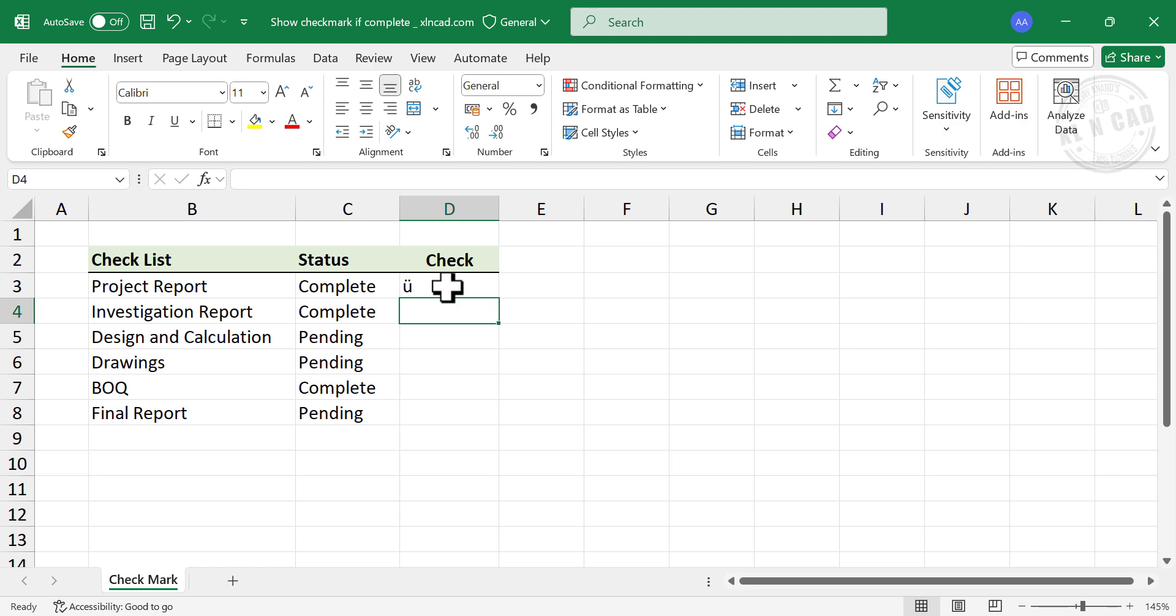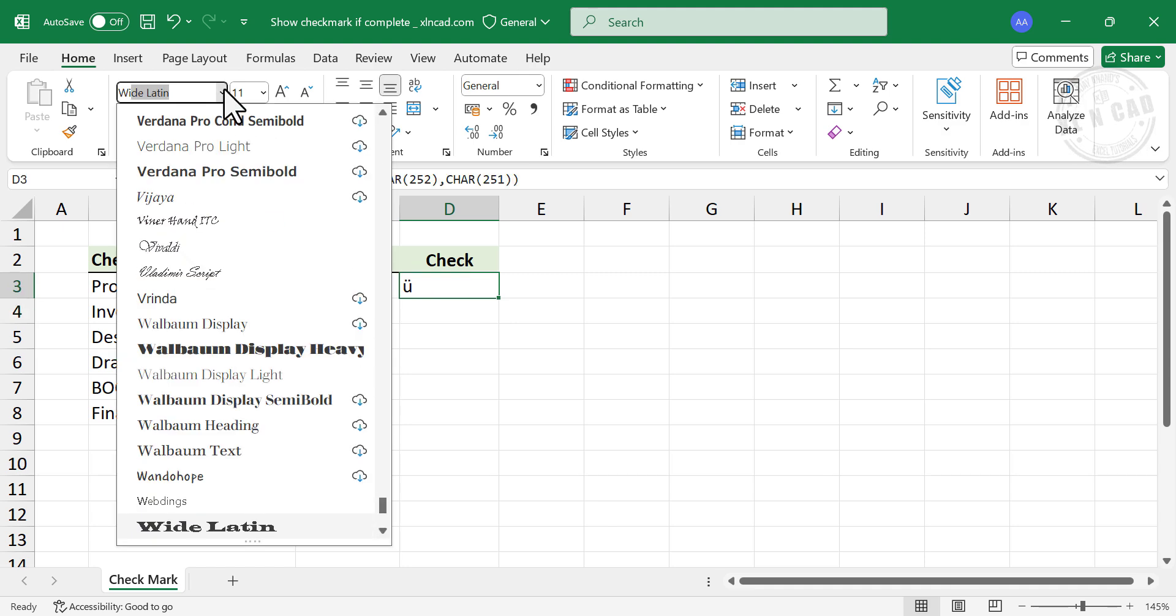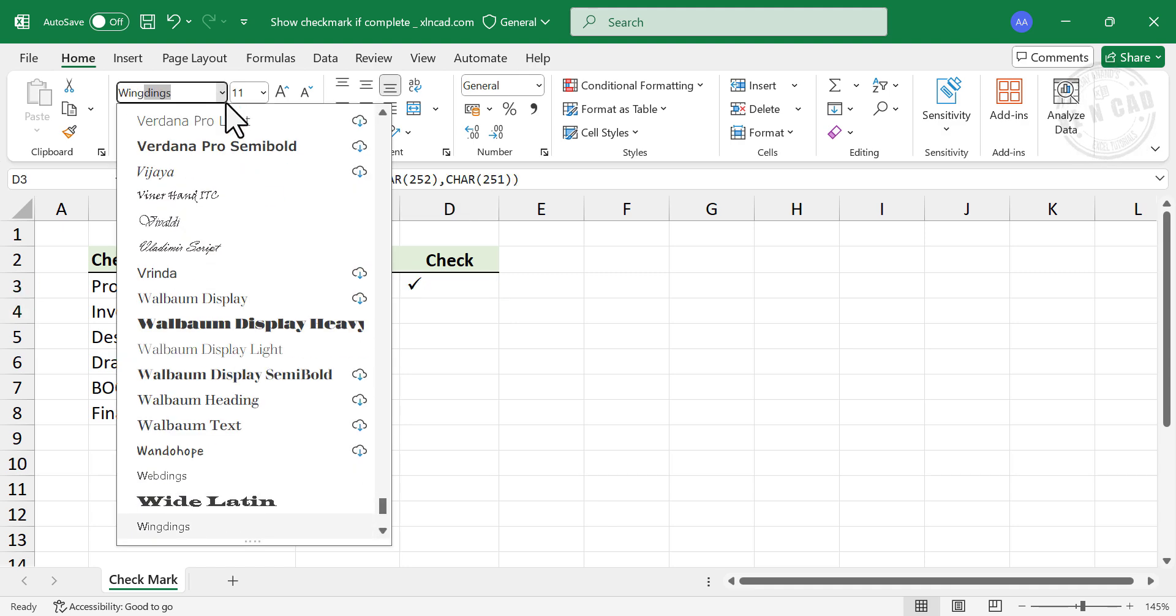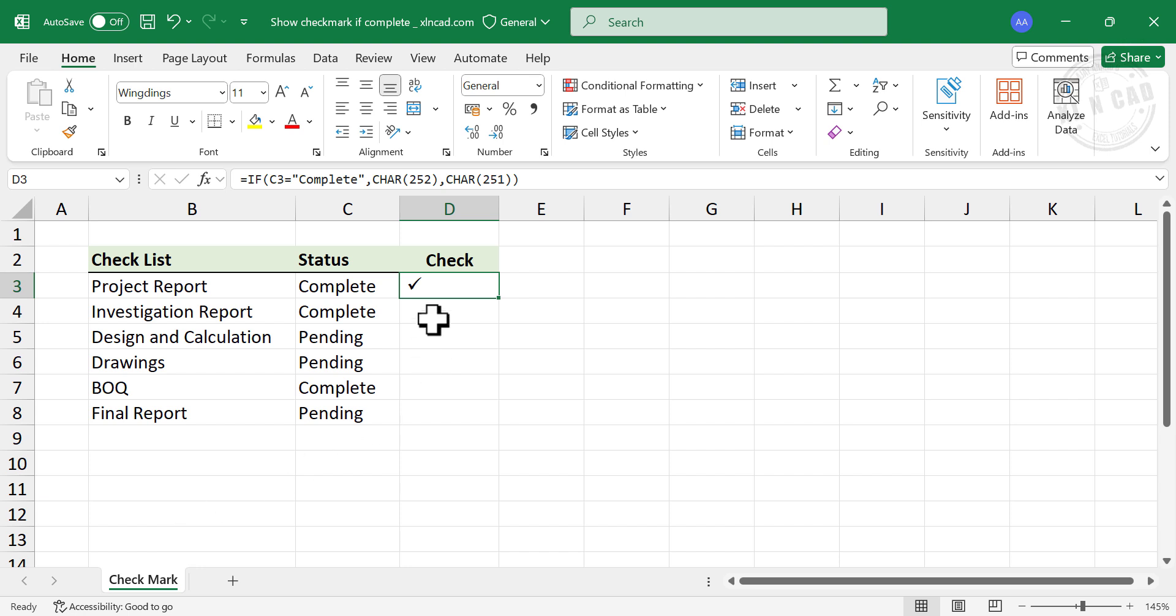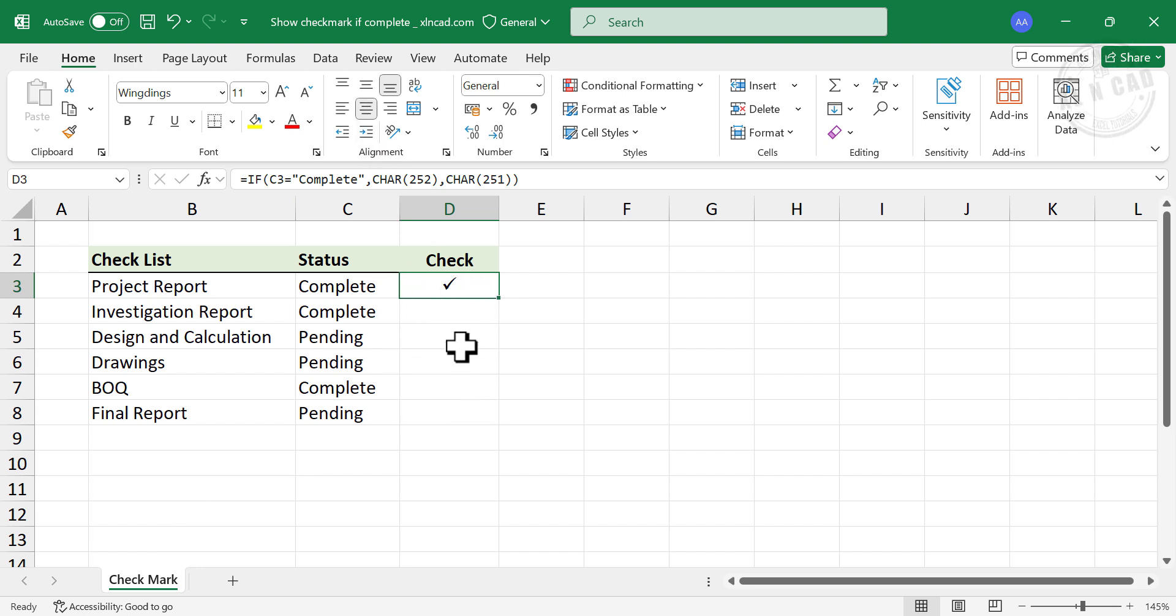Select the cell containing formula and apply WingDings font. WingDings. Now copy this formula into the cells below.